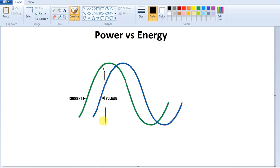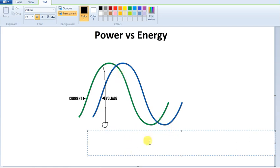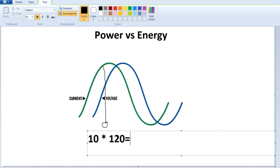Whenever you think about current and voltage multiplication, we call that power. If you look at this instantaneous power — current is 10A and the voltage is 120V — the instantaneous power is 1,200W.